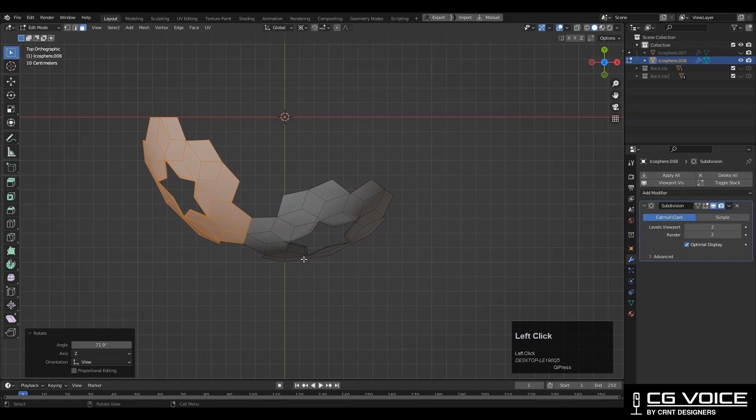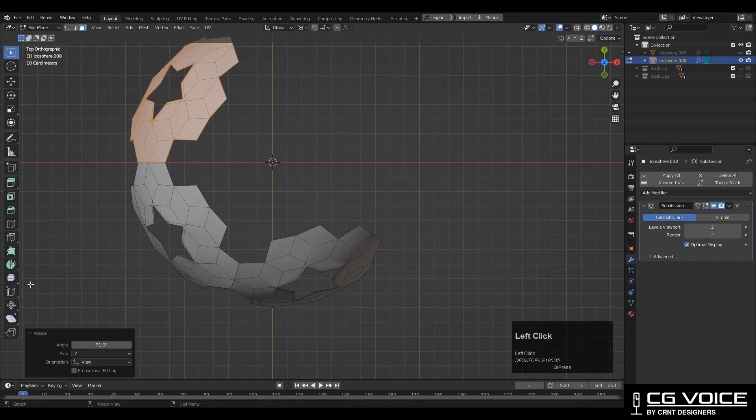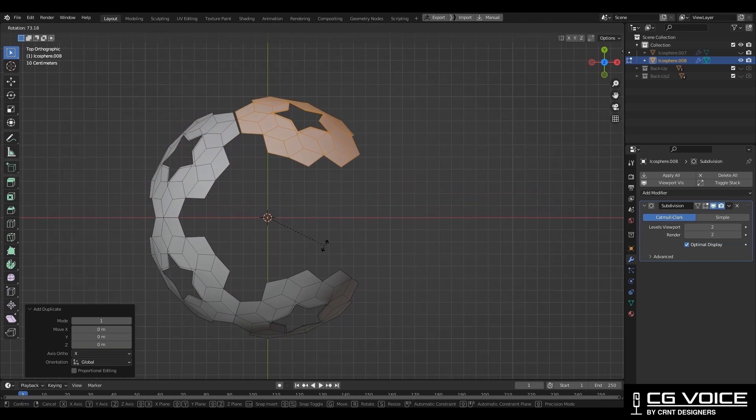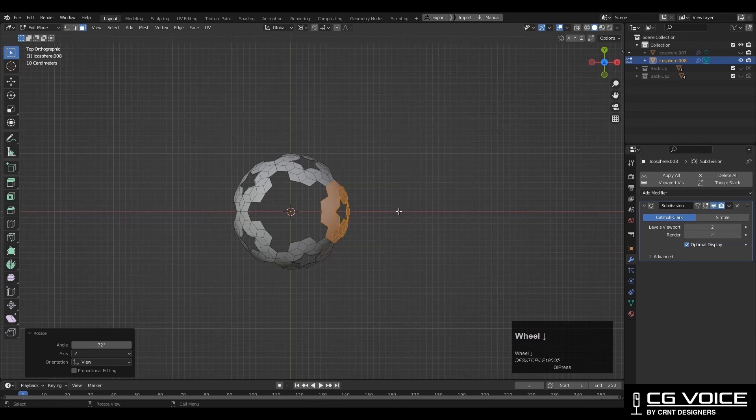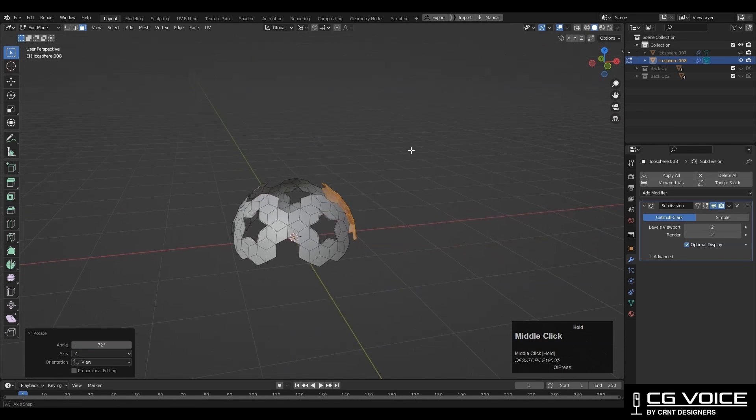You need to give the 72 degree angle. Like this. Just rotate it and duplicate it and complete that whole spherical form.